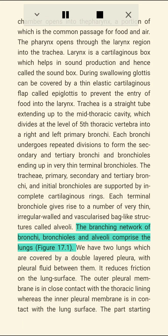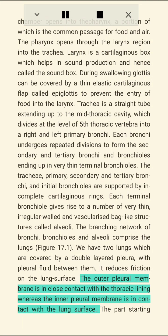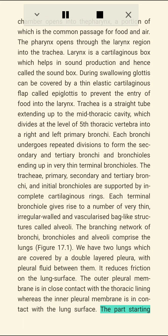The branching network of bronchi, bronchioles, and alveoli comprise the lungs. We have two lungs covered by a double-layered pleura with pleural fluid between them, which reduces friction on the lung surface. The outer pleural membrane is in close contact with the thoracic lining, whereas the inner pleural membrane is in contact with the lung surface.